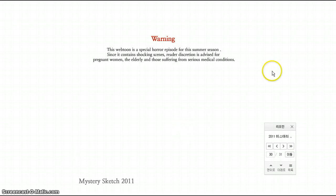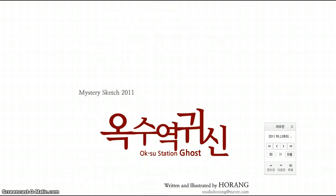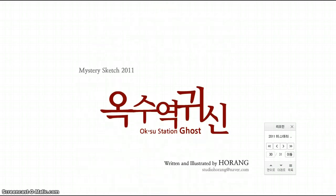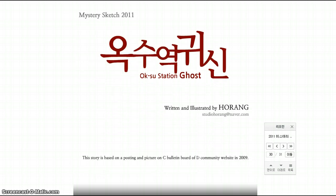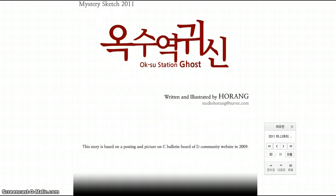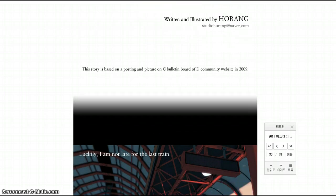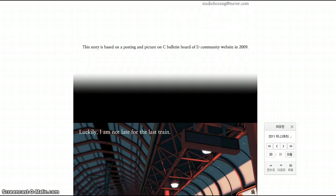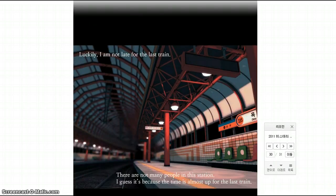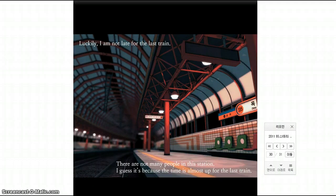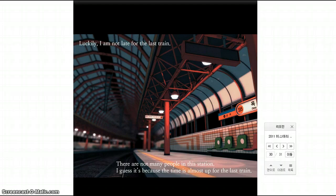I'm scared. Read the warning. If you're pregnant or elderly or have anything bad, don't read it. Koreans, why are you so scary? Hey, I actually like South Korea, not really a K-pop fan, but I do like South Korea. Story is based on a posting and picture on C Bulletin board of the community website in 2009. Okay, luckily I am not late for the last train. There are not many people in this station. I guess it's because time is almost up for the last train.